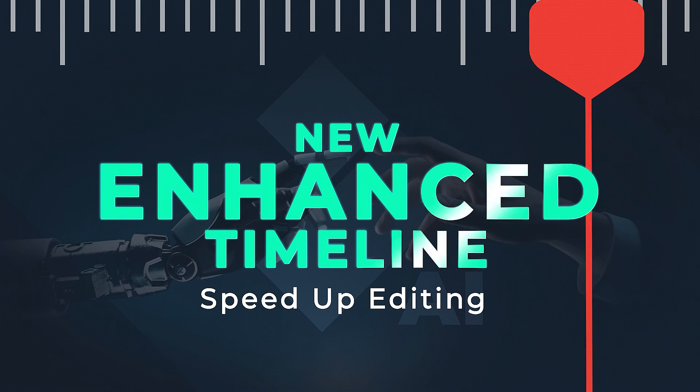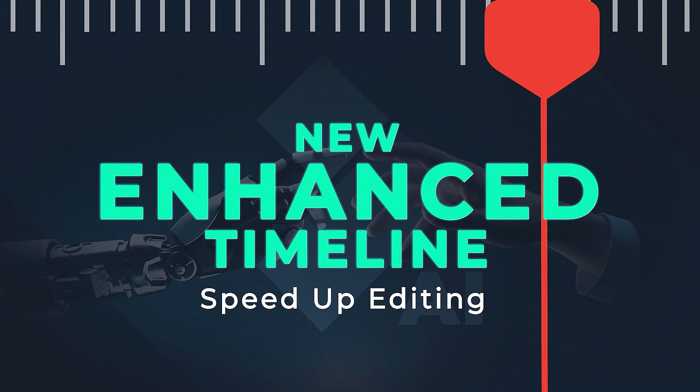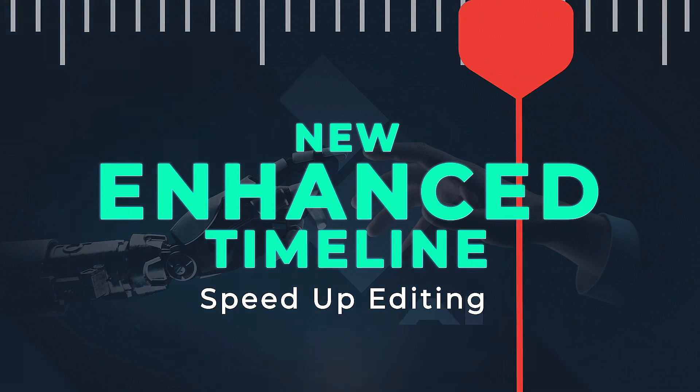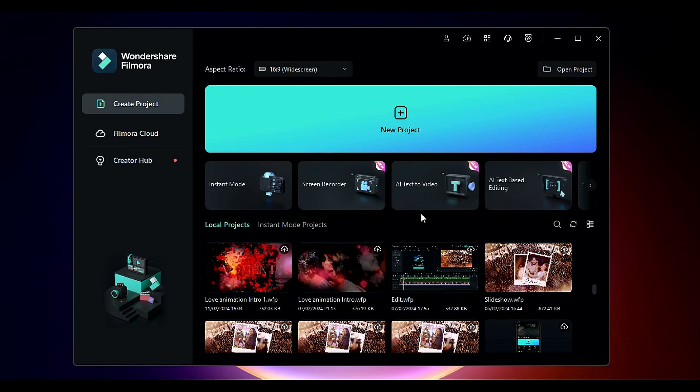This new feature includes quick split mode, backward and forward track selection, and more. Let's jump into Filmora and experience this new feature.